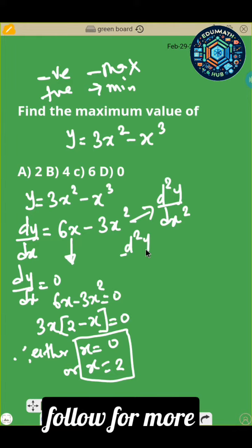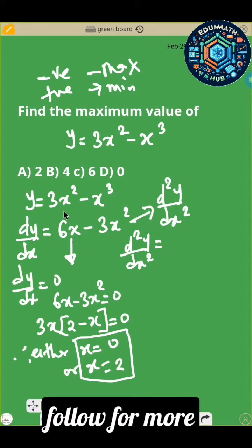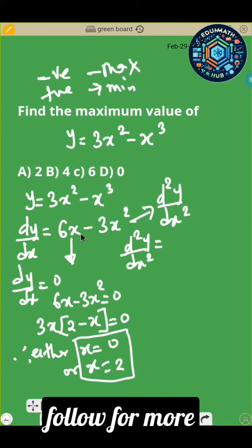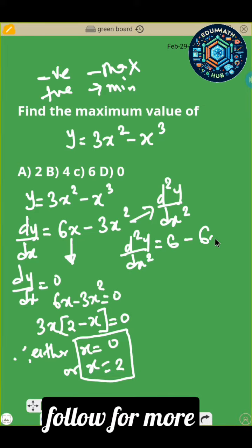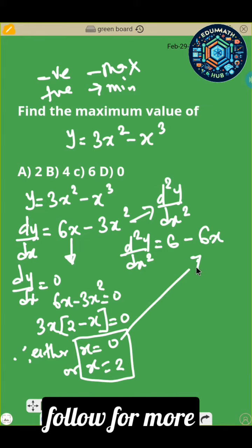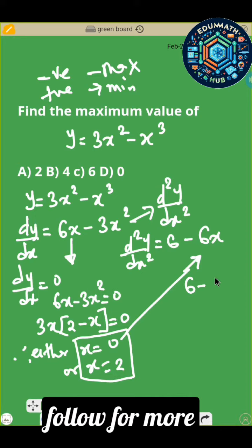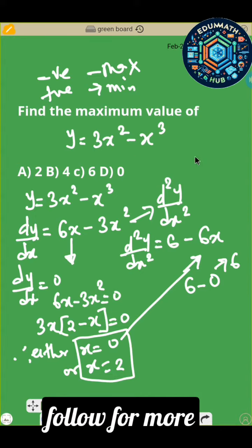So d²y/dx² equals — differentiate 6x gives you 6, minus differentiate 3x squared gives you 6x. So d²y/dx² equals 6 minus 6x. Now substitute x equals 0: that gives you 6 minus 0, which is a positive value. So that's a minimum point, but what we want is a maximum point.